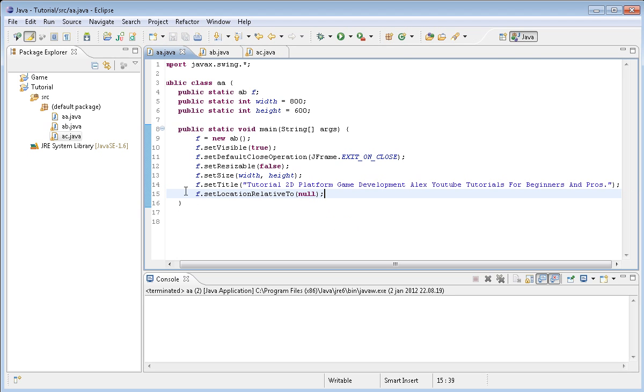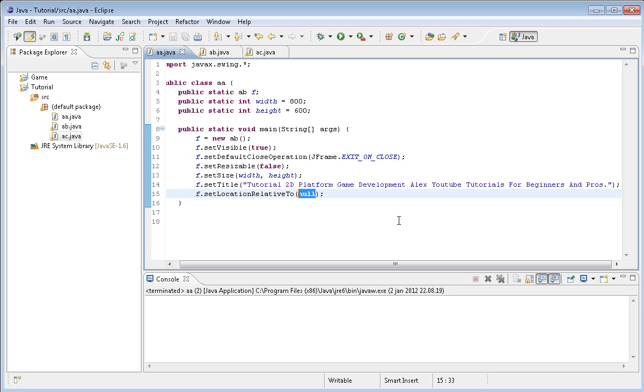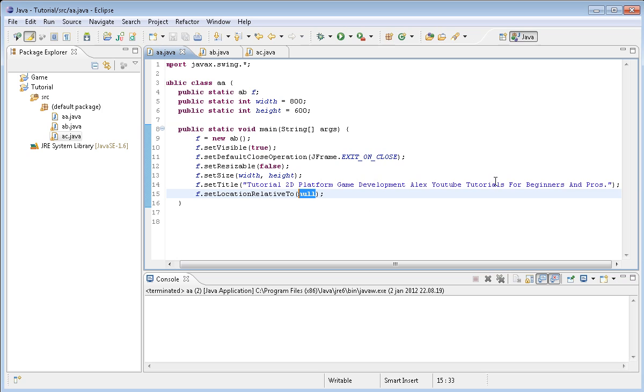This is basically telling Java to set the frame's position relative to another, or actually what it asks you. We're giving it the command null which is basically nothing, it's like air if we were to say it in real life. It's not true, it's not false, it's just nothing. It's not an object, it's nothing, it's like space.